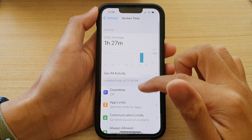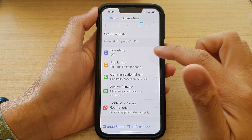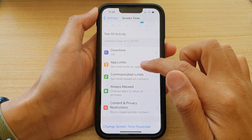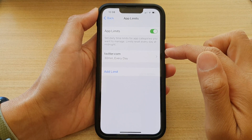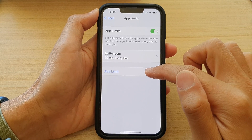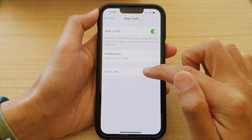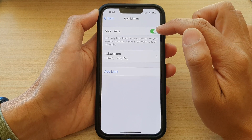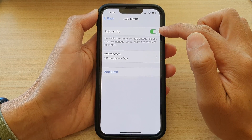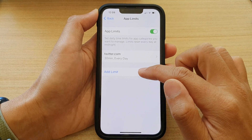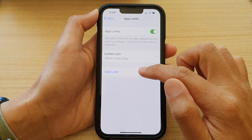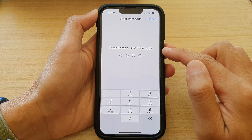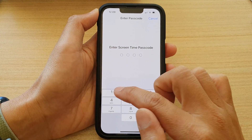In Settings, go down and tap on App Limits. In here, make sure that you turn on the App Limits toggle button, and then tap on Add Limit. Next, put in the screen time passcode.